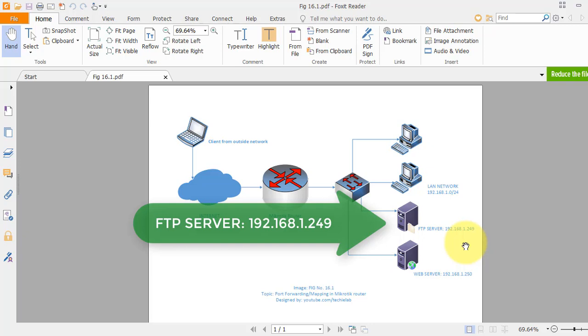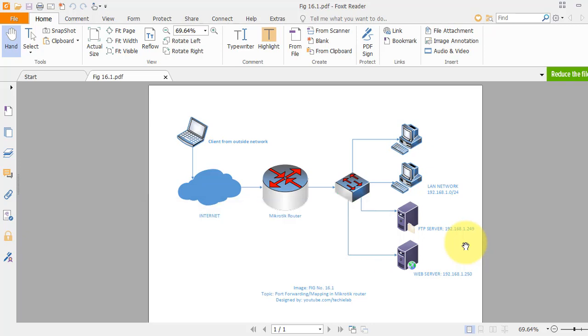And local users can access this FTP server. But we will make this FTP site available from public network. You know FTP server runs on standard port 21, and we will make it available from outside world on the same port.